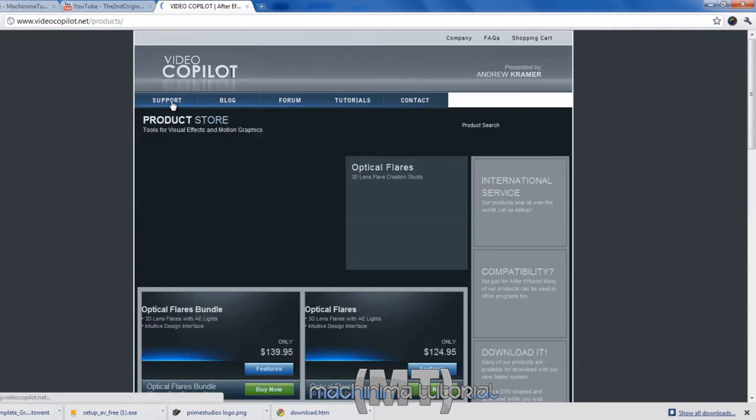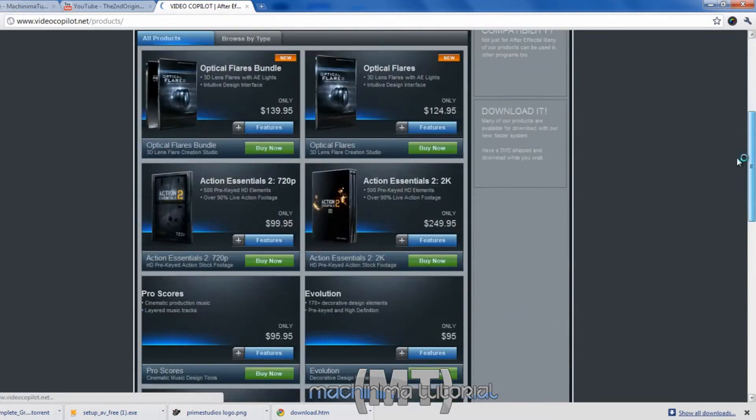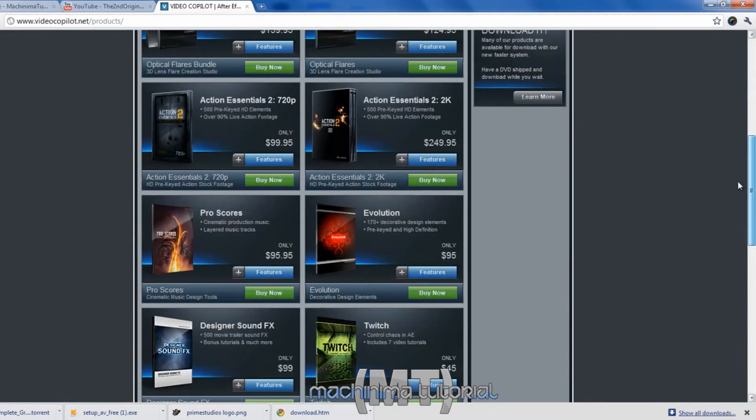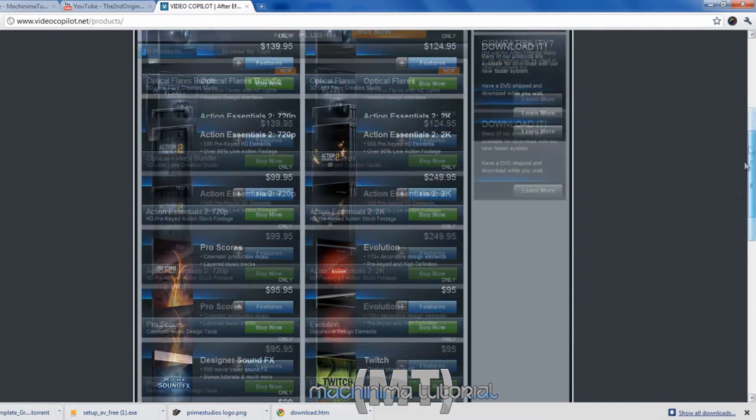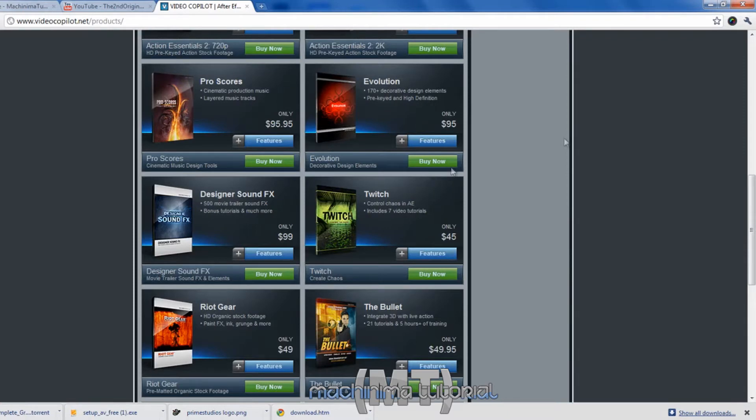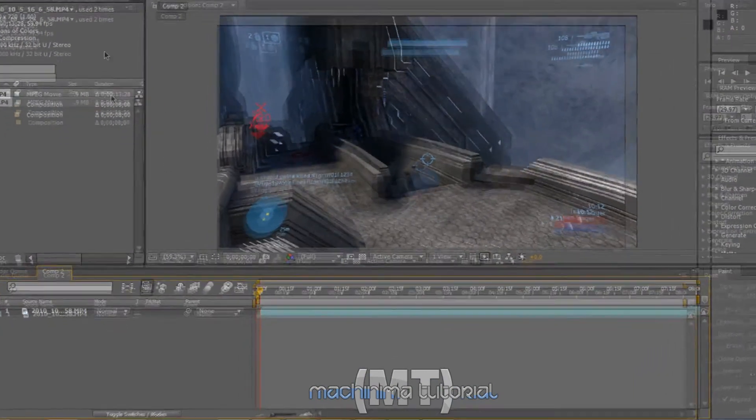Oh yeah, by the way, this is a really great site. A really good site. Really, really good. The optical flares, that's really good. Twitch is only $45, or you can get it in other ways that I'm not gonna mention. Hint, hint. Torrent what? What did you say? Okay.